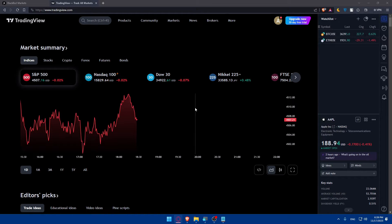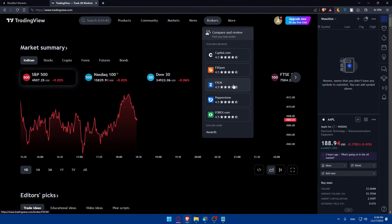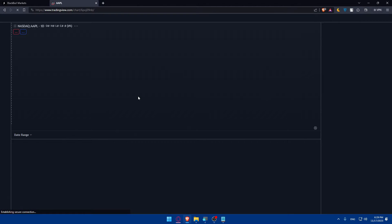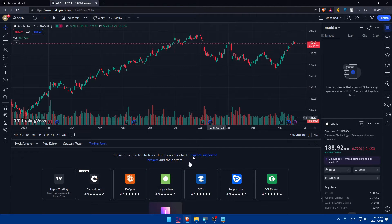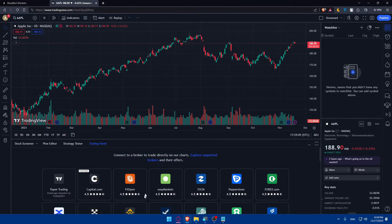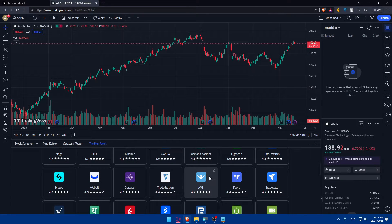That first method is a bit complicated, so I'm not going to do it that way. Other than that, you can simply go here to brokers on TradingView. Click on trade to get into trade. Scroll down and click on see all brokers. We will have to look for BlackBull in the list.